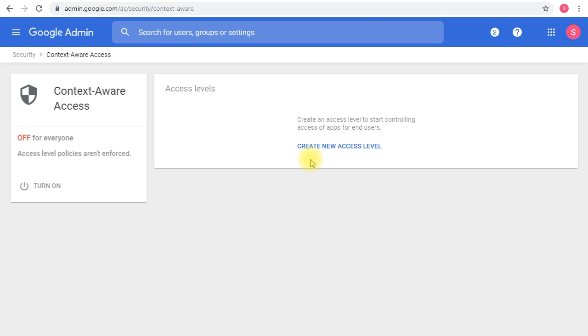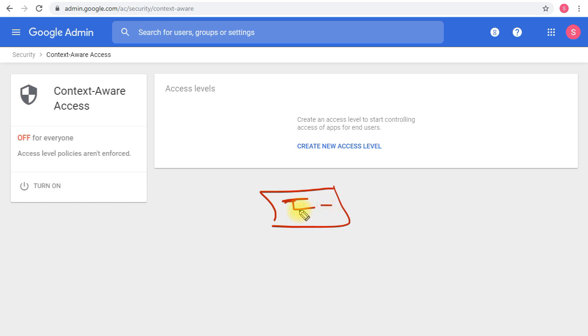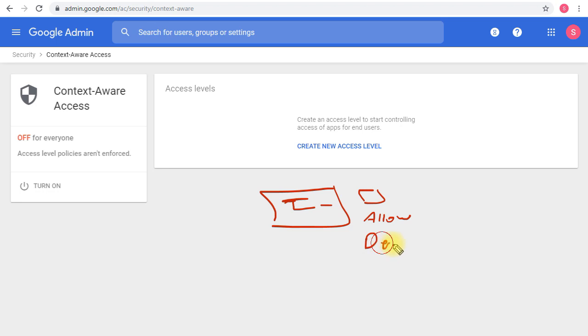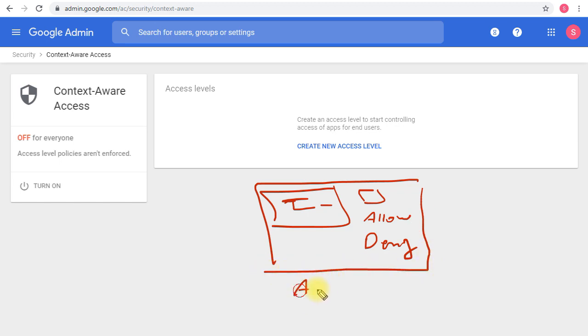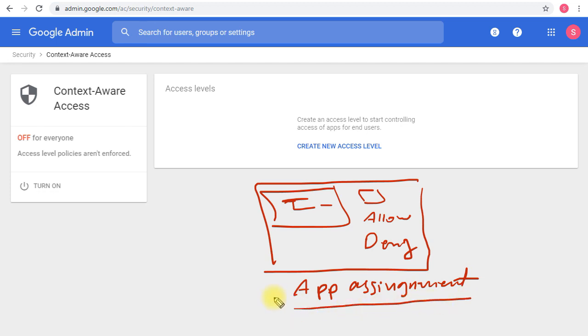The structure of context-aware access is: you create an access level that contains an attribute. The attribute contains a condition that decides your criteria to allow or deny access to that service. This includes an action—allow or deny. Then you have this as an app assignment, where you choose to add it on a specific application like Google Drive, Gmail, Calendar, or whatever service.